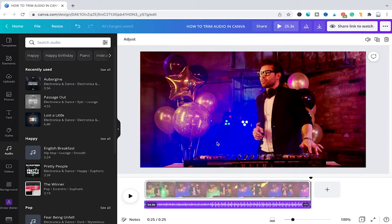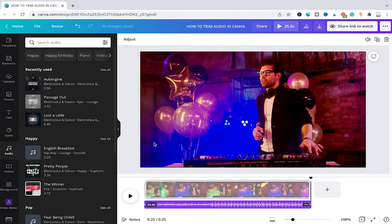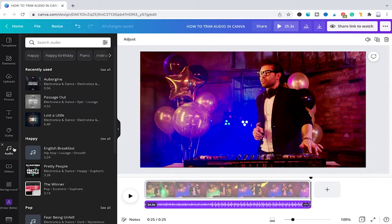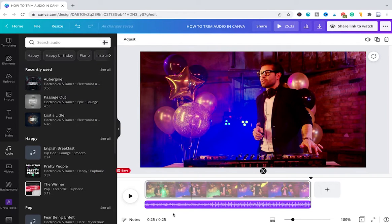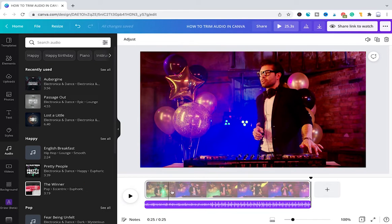For this purpose I have already created a Canva video project as you can see here. To add audio I went to the audio tab in the left sidebar here and then randomly chose one of these audio tracks and dragged and dropped it inside of our project.